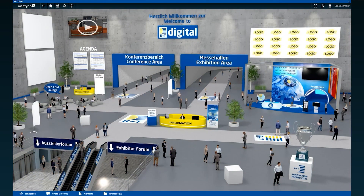Welcome to R&T Digital. From February 22nd at 9 am, our digital platform will be available to you for 365 days.